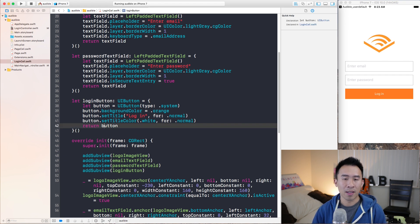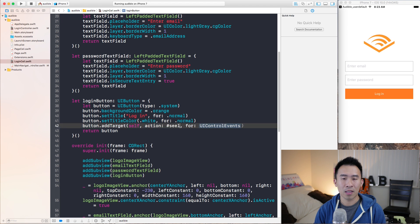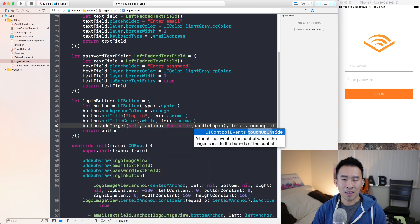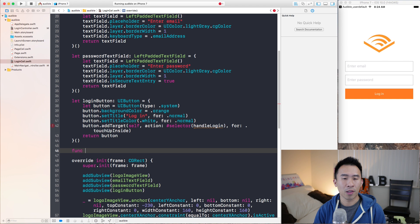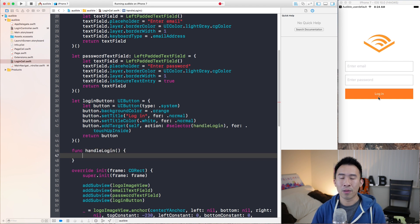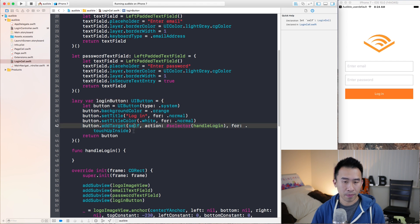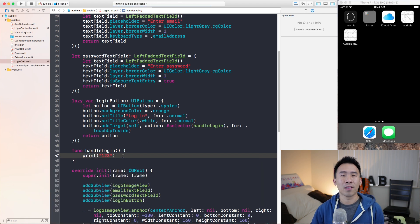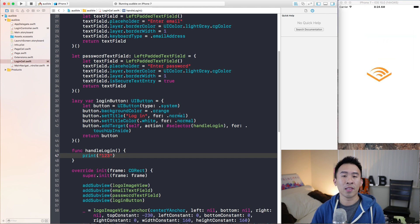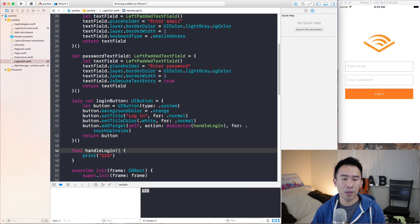We want to actually modify the login button so that we can handle the touchUpInside control event. Let's use addTarget with a target of self, selector will be called handleLogin, and this will be touchUpInside. A couple of things you need to establish before this works: set up this function called handleLogin, which will handle the touching of this button, and next specify a lazy var as the actual login button instance type. Let's do print 1, 2, 3 — good practice to confirm that your code is actually working. I hit skip, hit the login button, and you see 1, 2, 3, meaning our code is being executed properly.